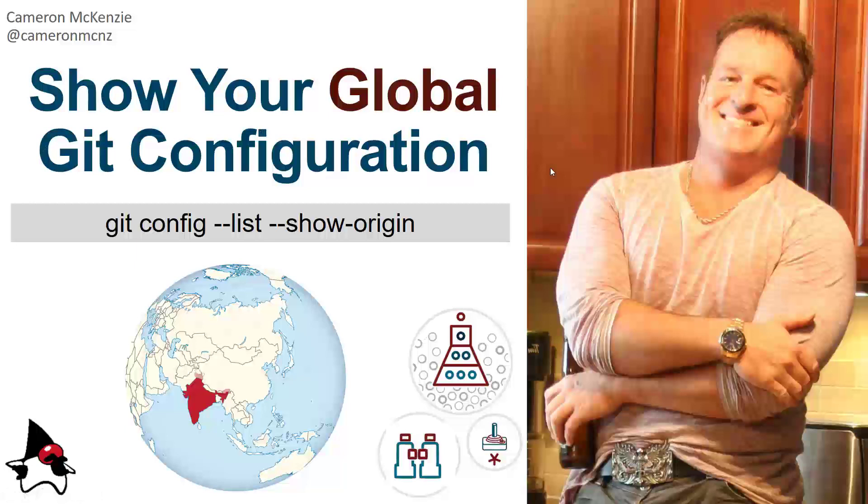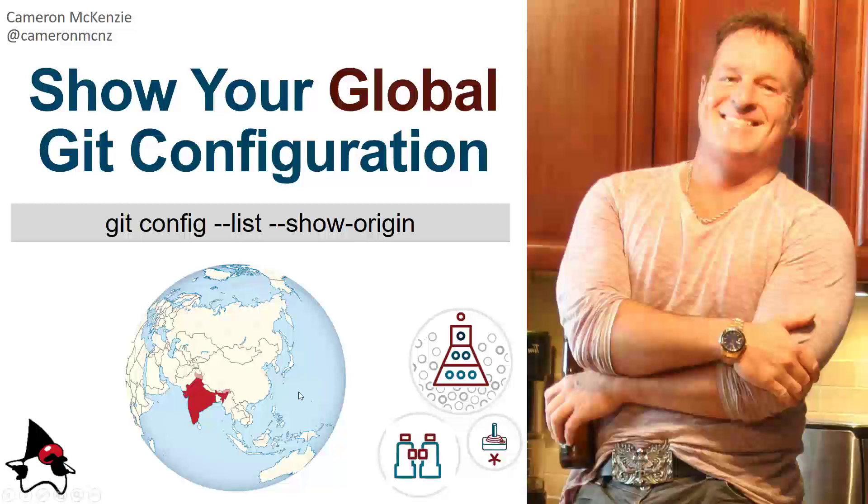Now, if you enjoyed this short, brief tutorial that got right to the point, why don't you head over to theserverside.com. I've got lots of other great tutorials over there—lots of stuff on Git, GitHub, GitLab, DevOps in general. If you're interested in my personal antics, you can follow me on Twitter at CameronMCNZ. And I'd also ask you to kindly subscribe on YouTube.